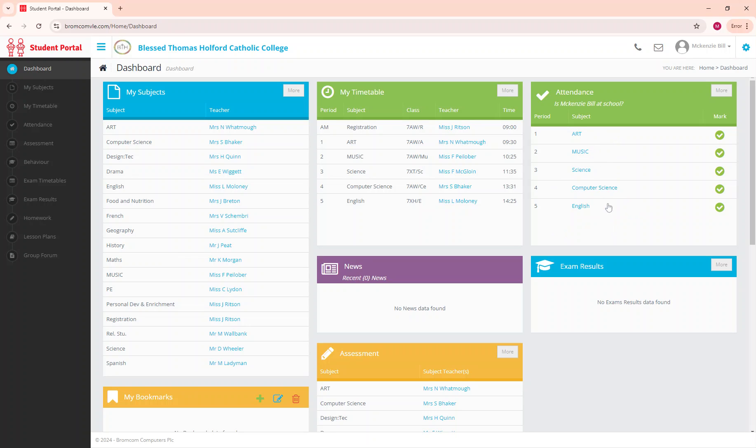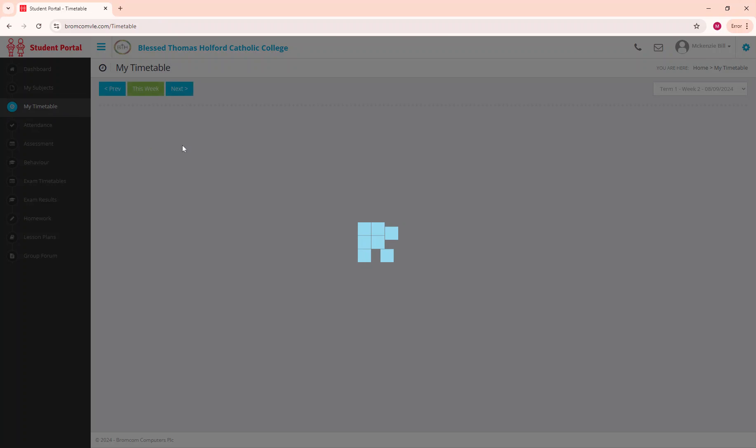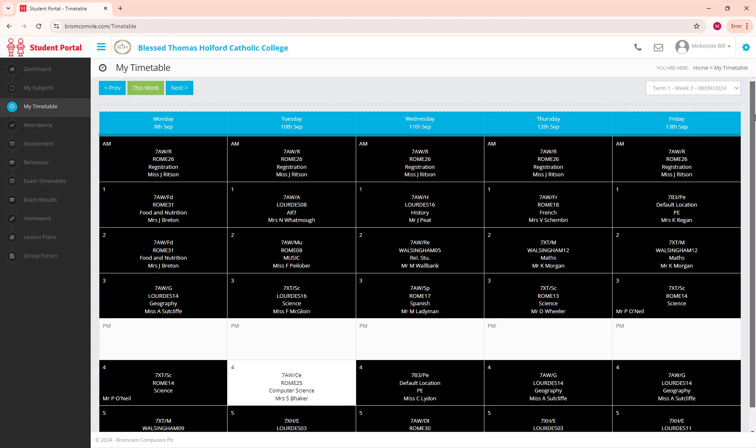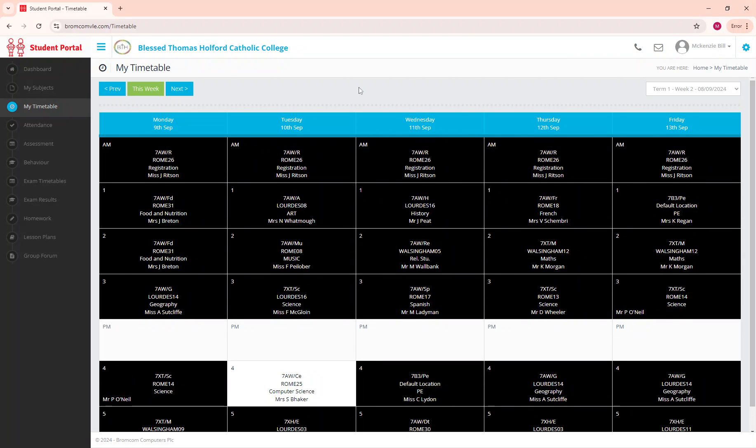Whether you went to those lessons today, whether you were present. It also has your two-week timetable for you to access from home so you can see your lessons.